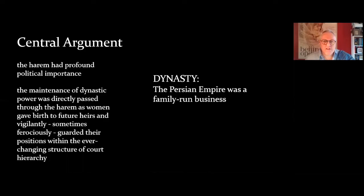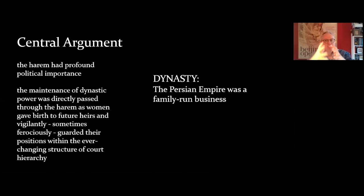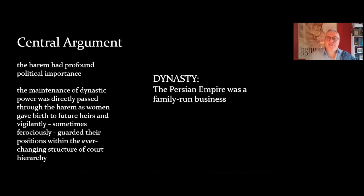My central argument about the role of the Harim in Persia, which we can see in Esther, is that the Harim had a profound political importance. The shenanigans between Esther, Mordecai, and Haman are a kind of folk motif version of the political machinations that the Harim encountered in the reality of Persian society, because the maintenance of dynastic power was transferred through the Harim — it was in the Harim that women gave birth to sons and daughters, especially the future heirs to the throne, and guarded that throne vigilantly. The Persian Empire was essentially a family-run business. Dynasty really mattered, and the focus of that dynasty was always on the Harim, the domestic heart of Achaemenid royal life.